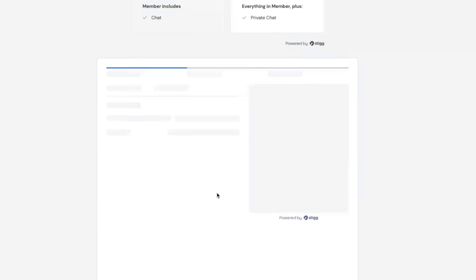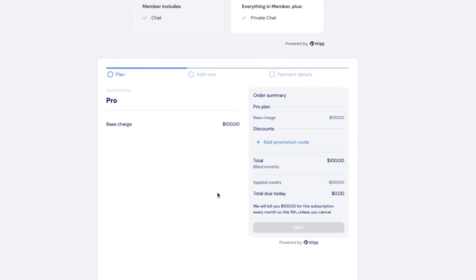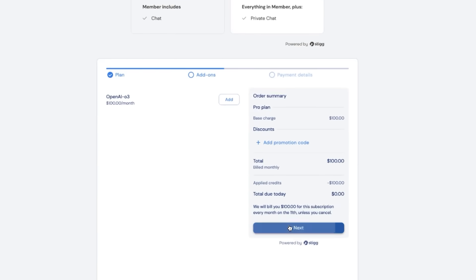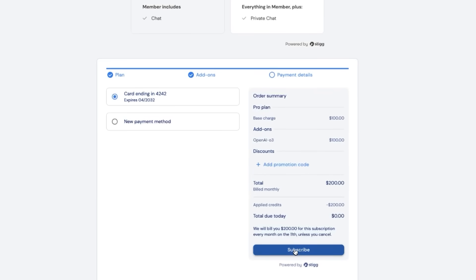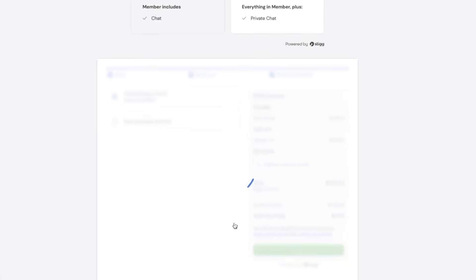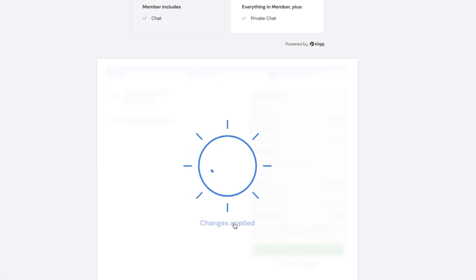Stig gives you multiple powerful options for building your checkout. First, there's the Stig checkout widget — the fastest path. It is a low-code, embeddable component that you can drop right into your app, and it integrates seamlessly with the Stig pricing widget. This automatically reflects all of your pricing models, keeping the user journey seamless and on-brand without any jarring redirects.